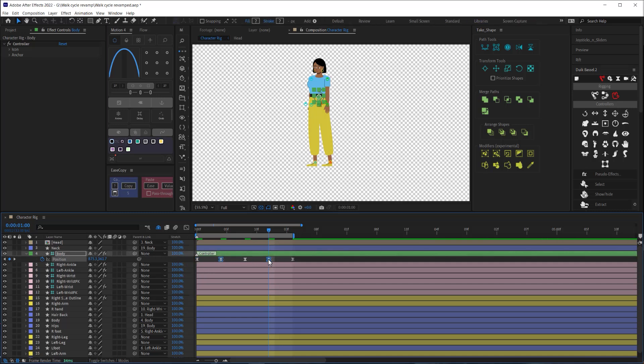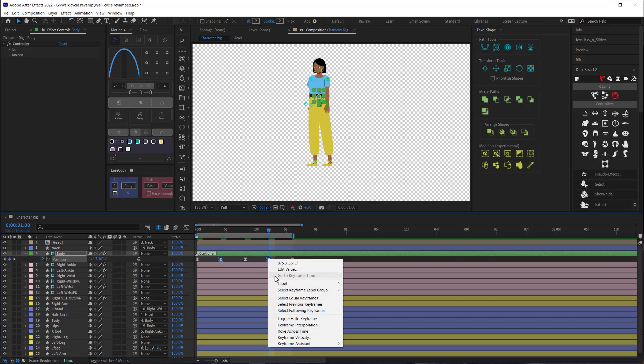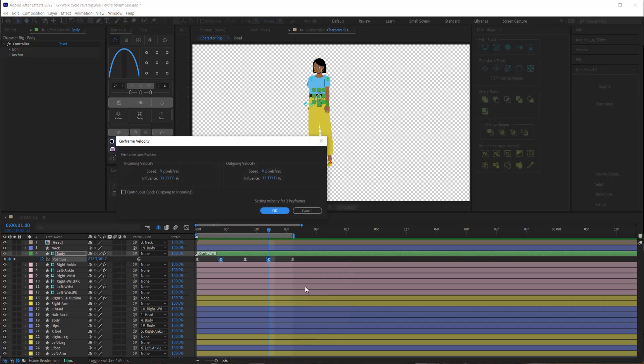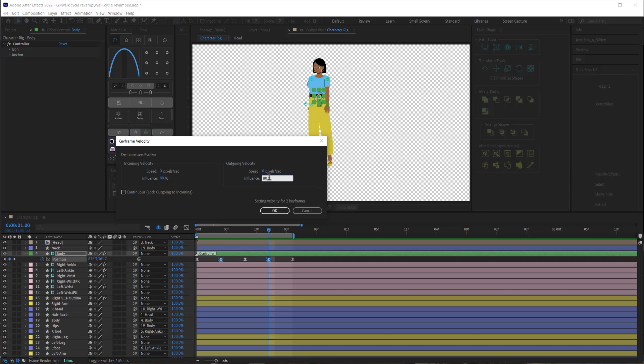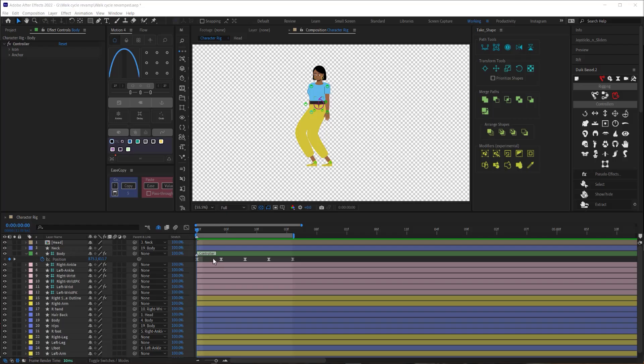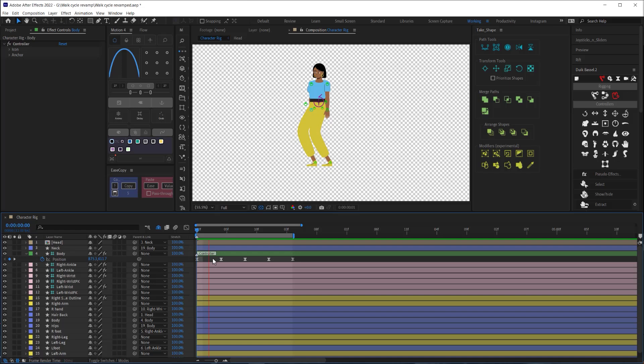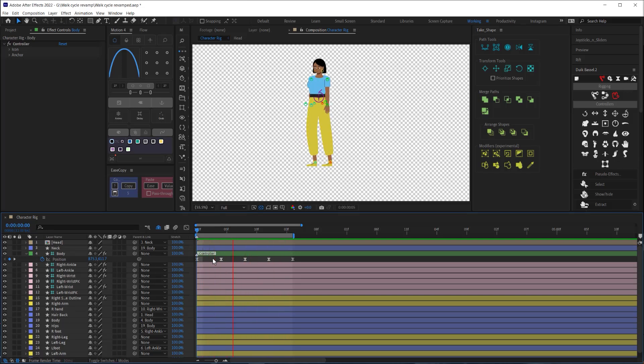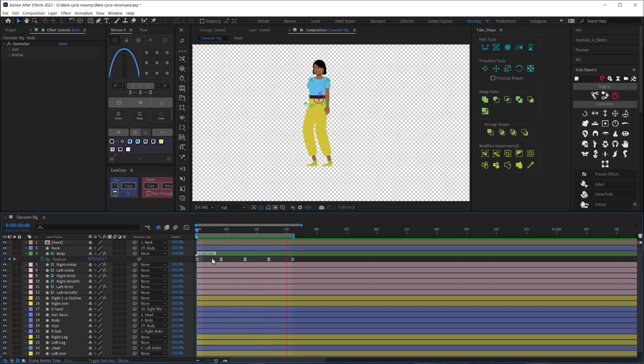And then on these two keyframes where our body is at the highest point, I'll adjust the easing influence by opening the keyframe velocity. Default easing influence is around 33%, but we want to increase the easing on these keyframes to about 80%. This will serve to accentuate the body's bounciness. How much you increase this really depends on your own individual taste. I'll take this moment to do a quick RAM preview to assess how the animation is looking so far, and I think it's looking pretty good.